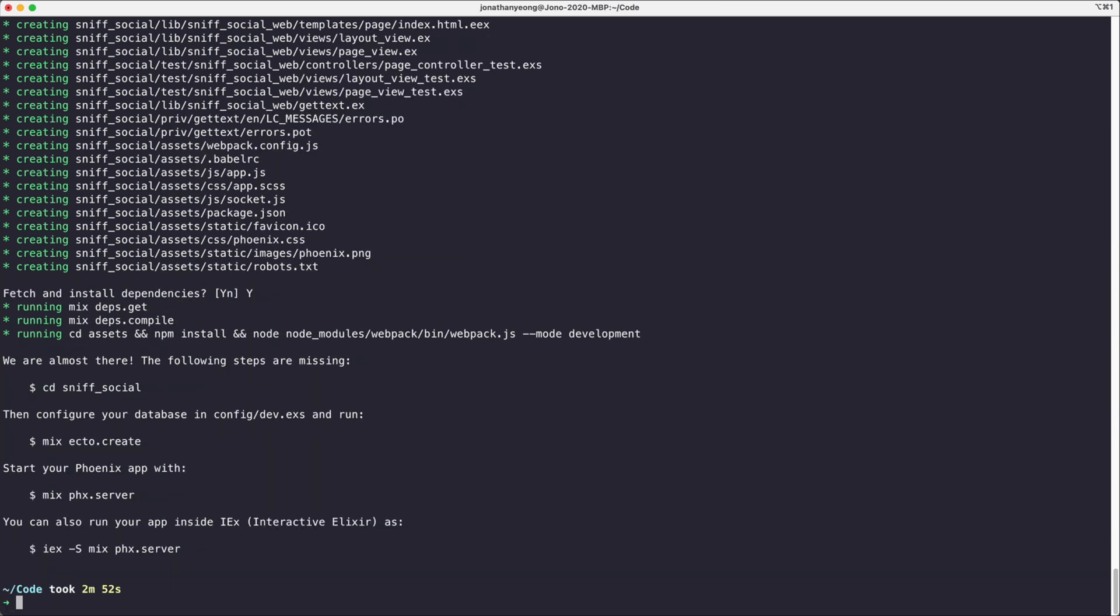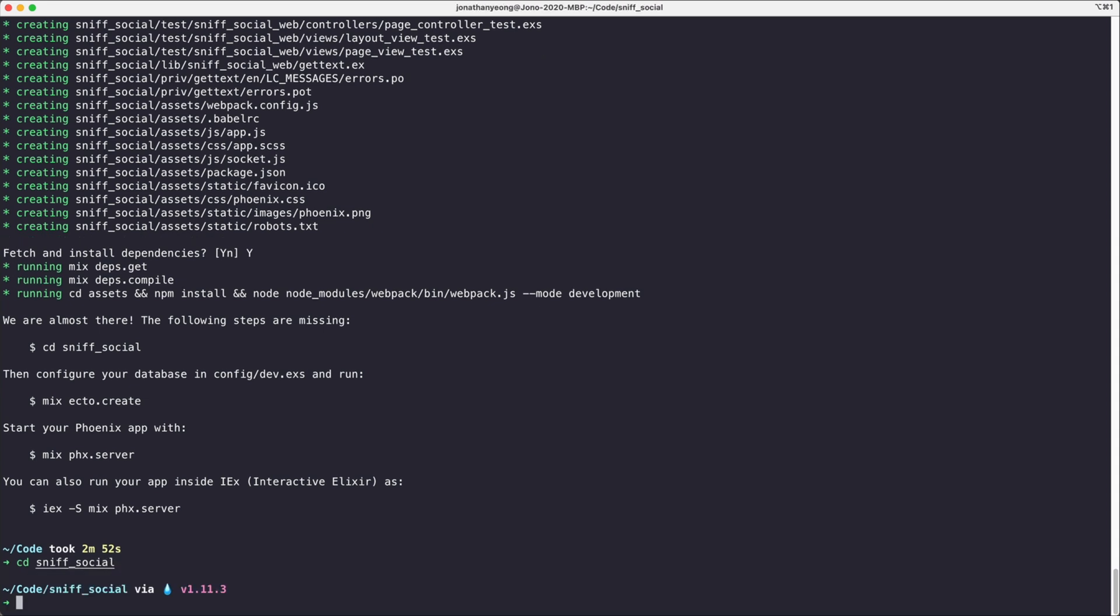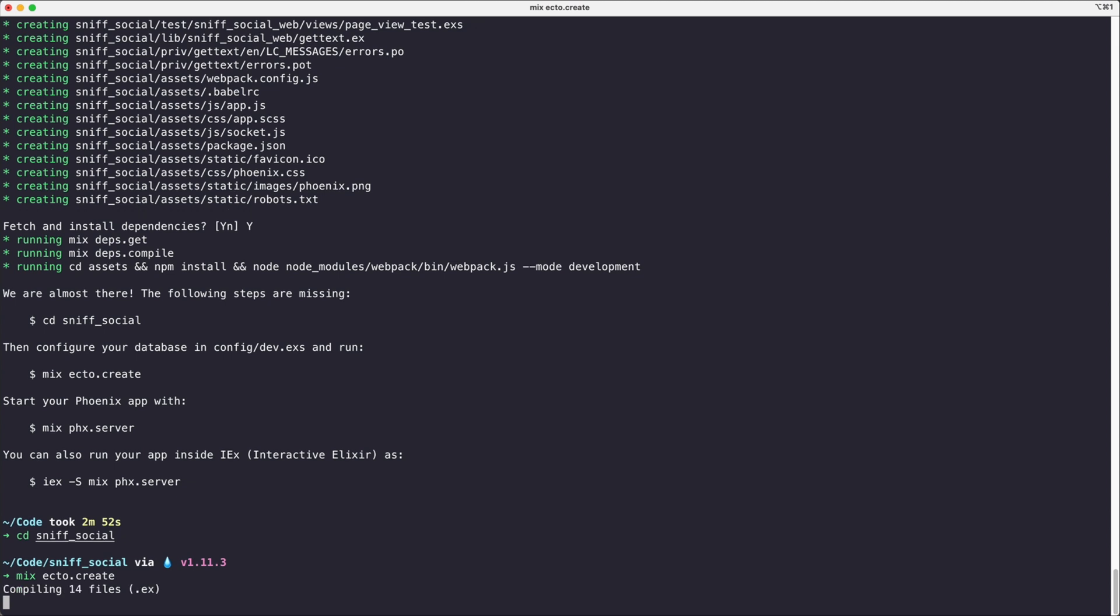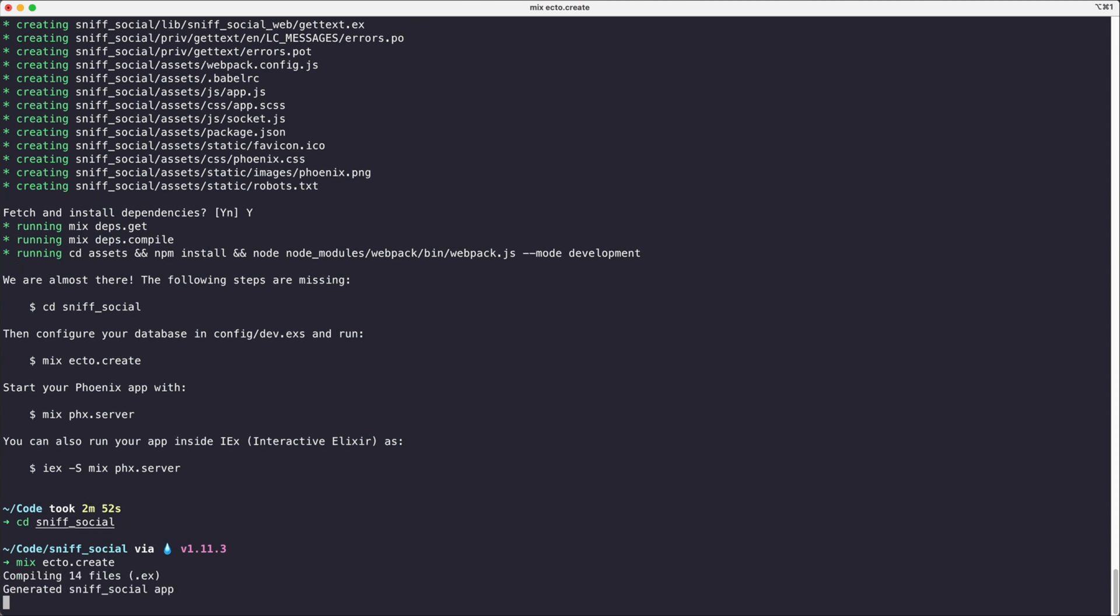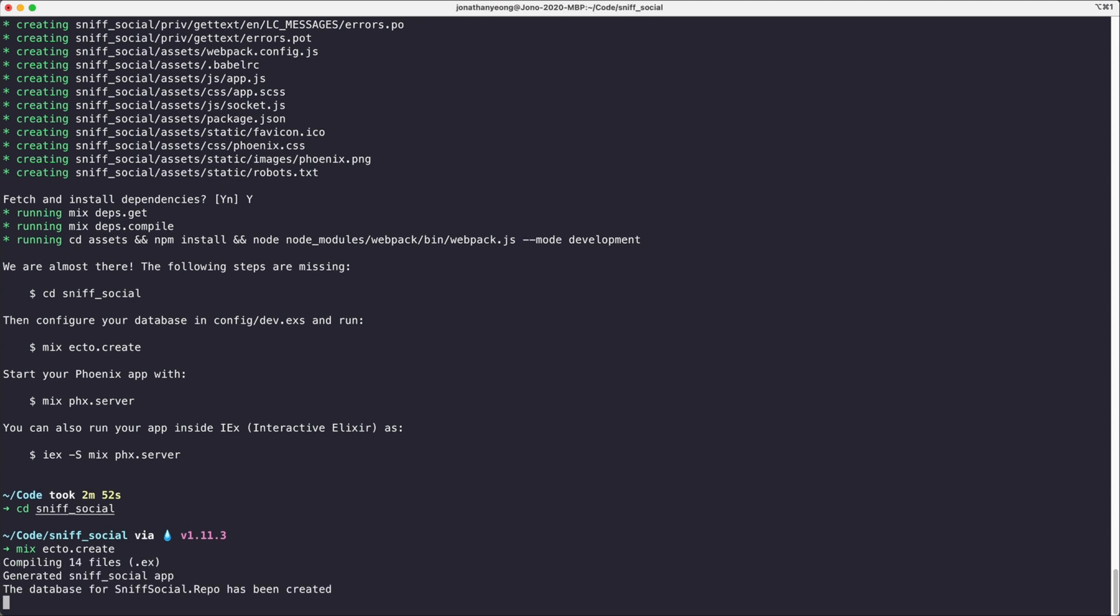Cool, so now that the installation is finished, Phoenix offers some steps to get us the rest of the way there. We're going to change directory into our application, run mix ecto.create and that will create our database for us.